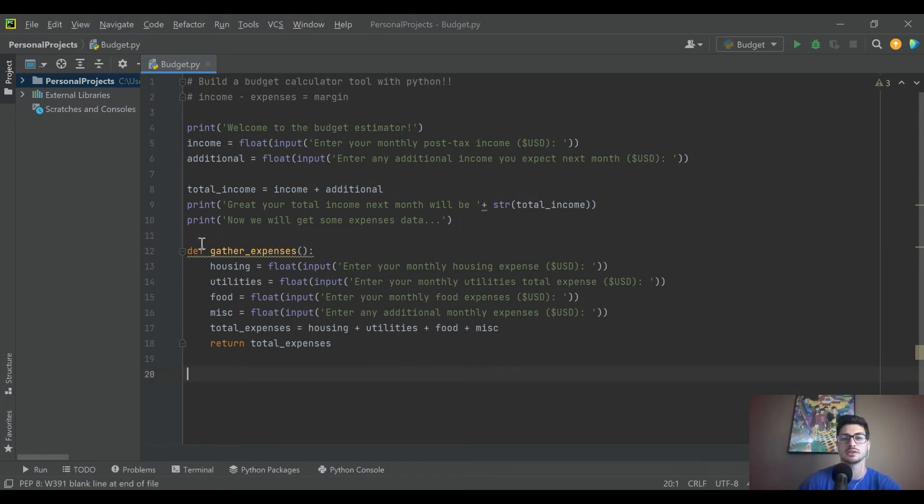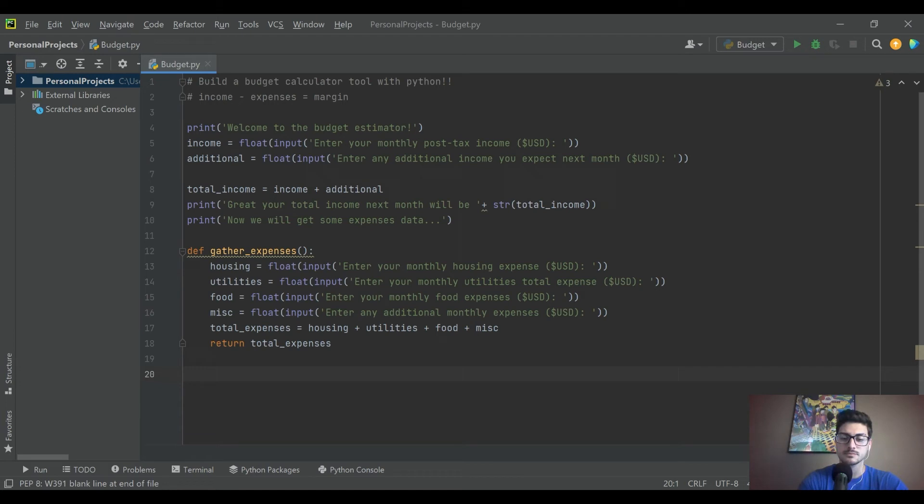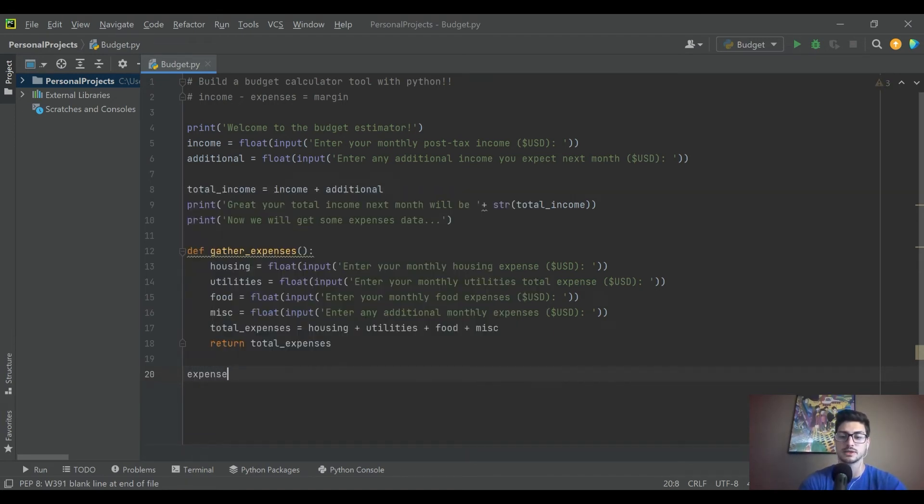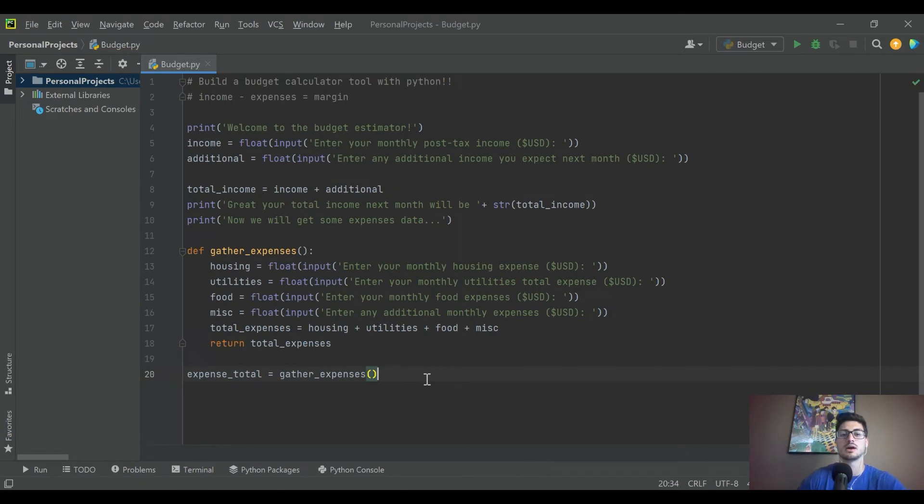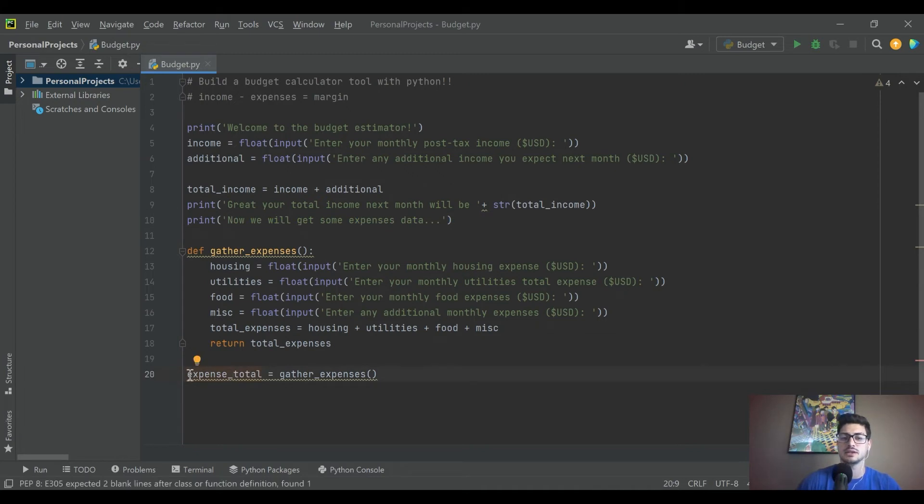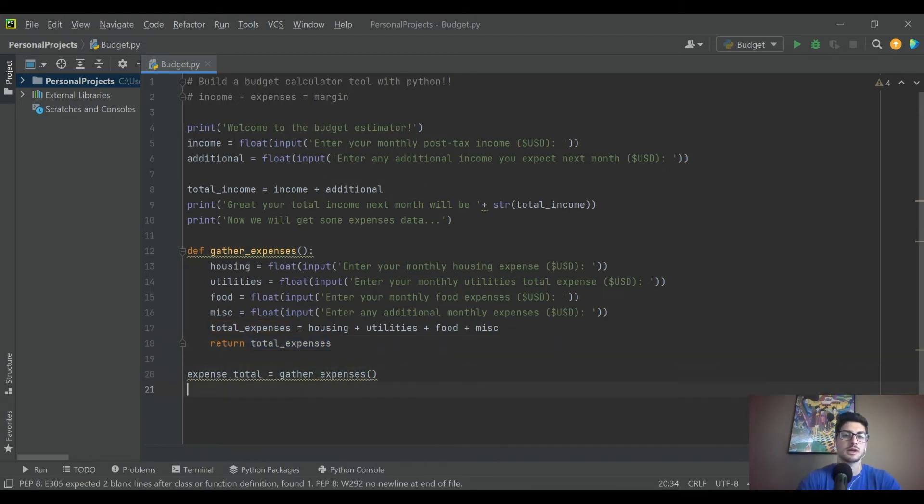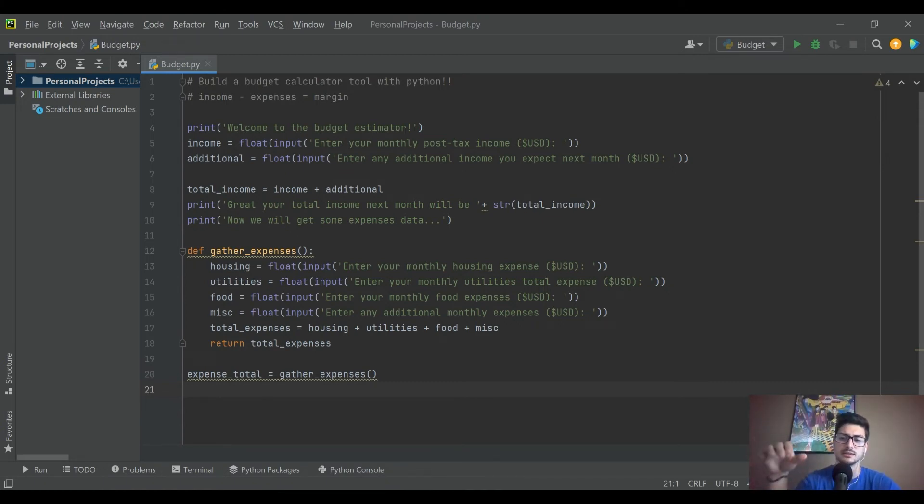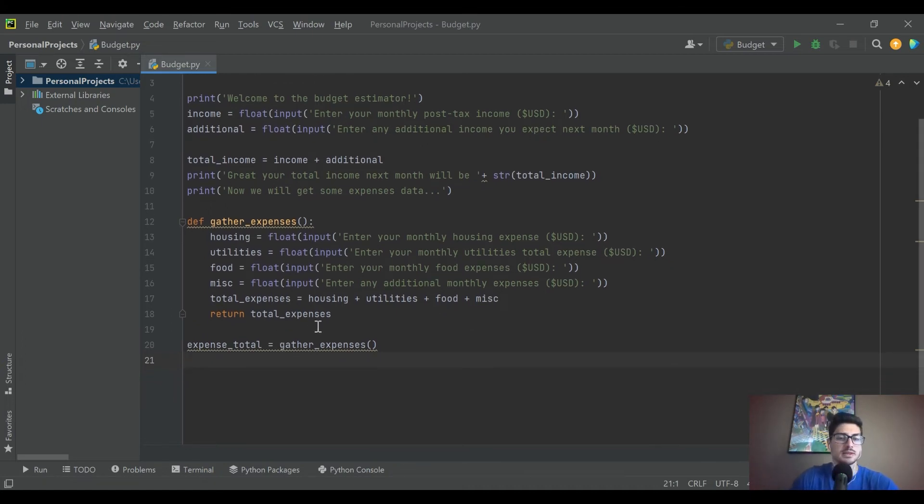What we'll do is we'll actually create another variable called expense total because that's the value that we want to get back, but it's going to be equal to calling this function. This means that after we say okay now we'll get some expenses data, it comes down here and expense total is going to be equal to the value that we return out of this function that we're going to run right here. If you have any specific questions about that, feel free to let me know in the comments. I can explain it in a little more depth if you need any specific additional info.